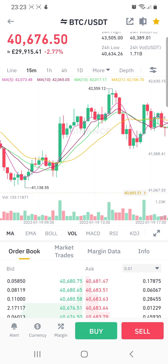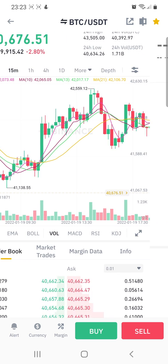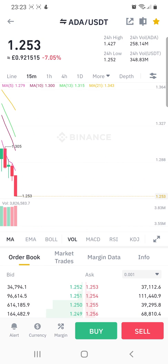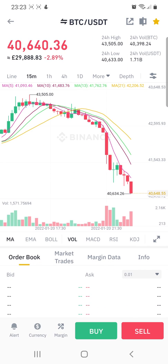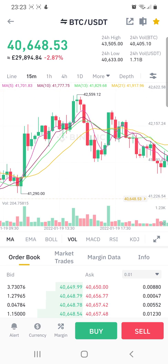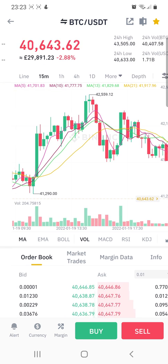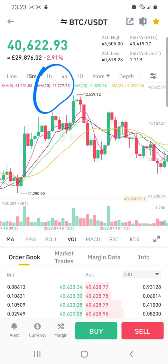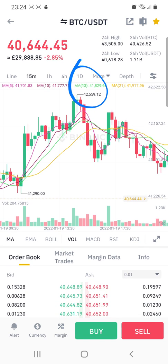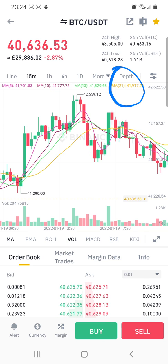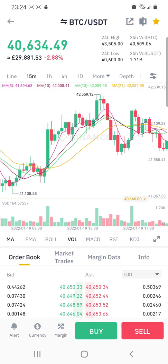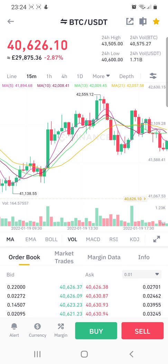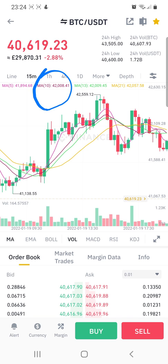My moving indicators are: first one is 5, second one is 10, third one is 13 — you can see the colors as well — and the fourth one is 21. When the pink one, that is moving average 5, crosses the red one, which is MA10, going upwards, that is the indication for me to enter the trade.